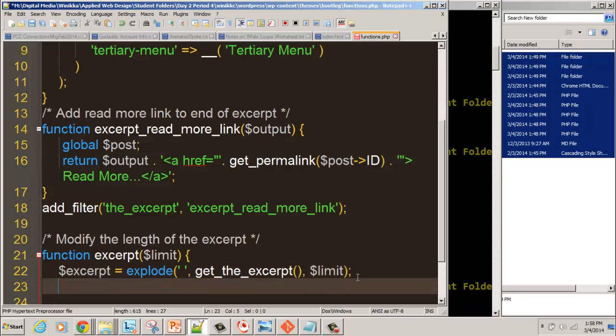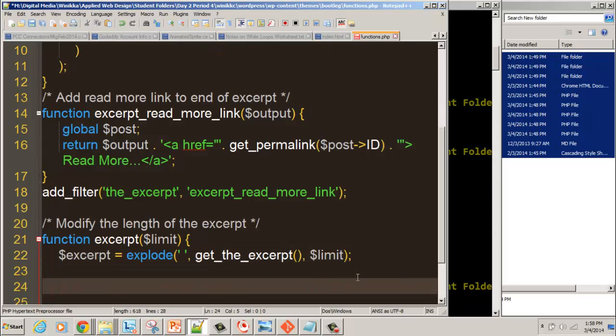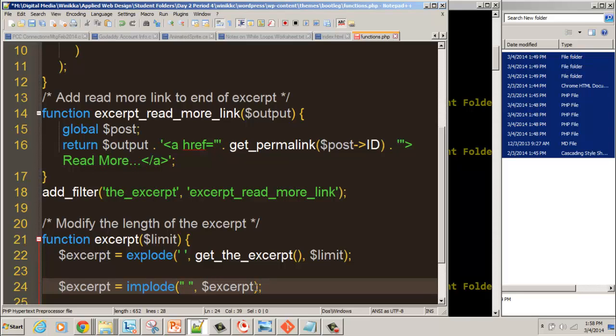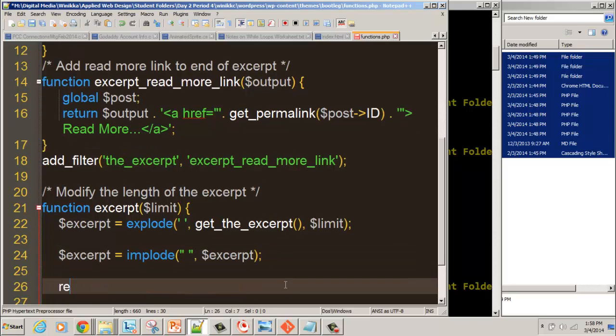Just so you know, it's going to explode it, and it's later going to implode it. We're going to use this implode here. Everywhere there's a new word, it's going to take the delimiter - in this case a space - and insert it. So now it's going to replace all those spaces that you took out before. In this case, it's just the excerpt. We explode it, we implode it, and then we return it.